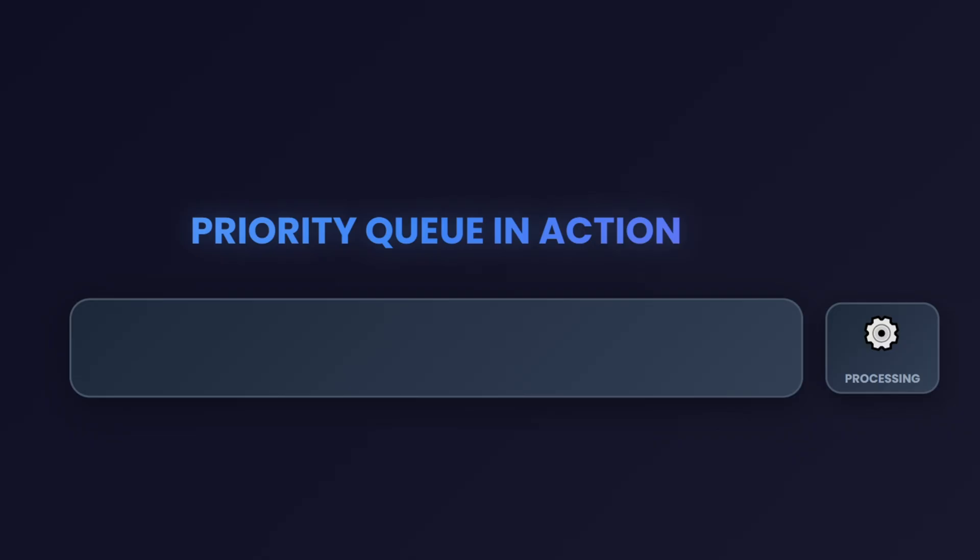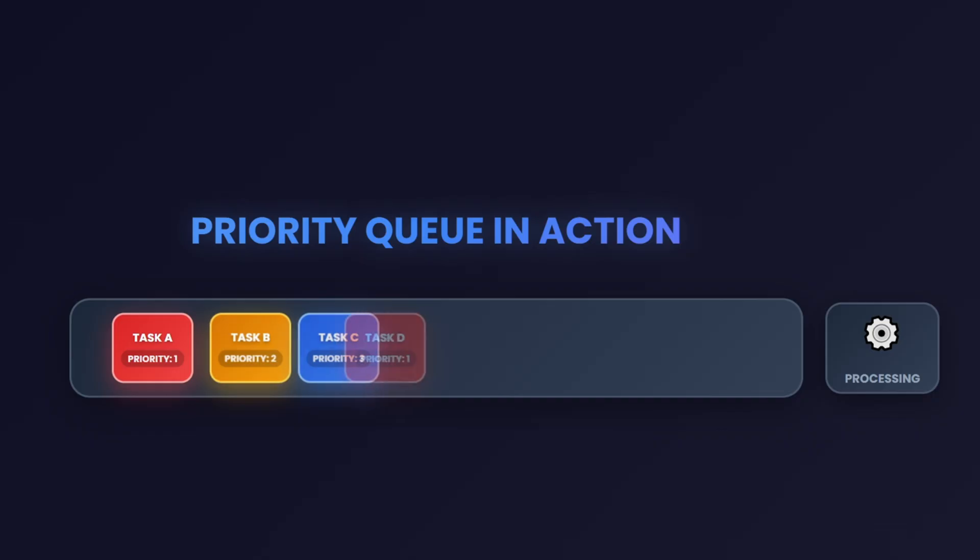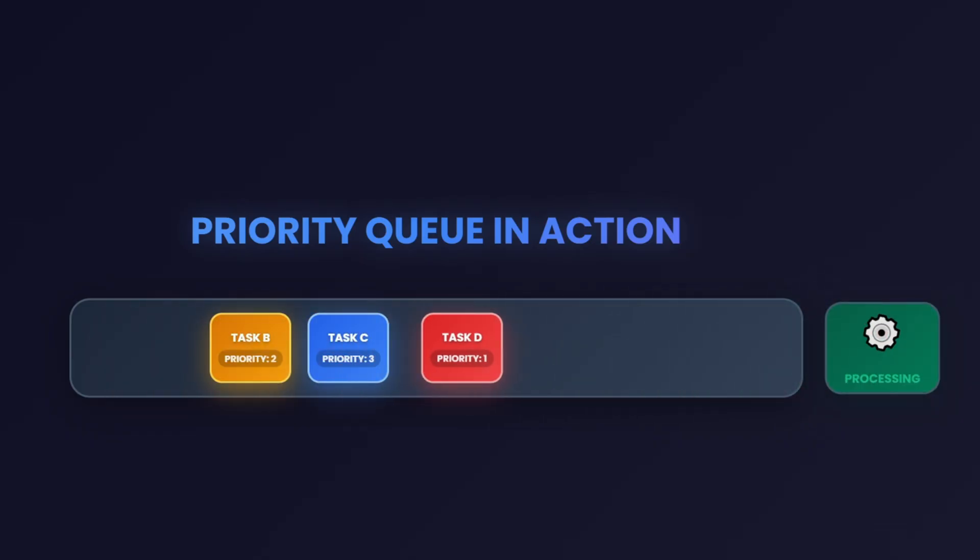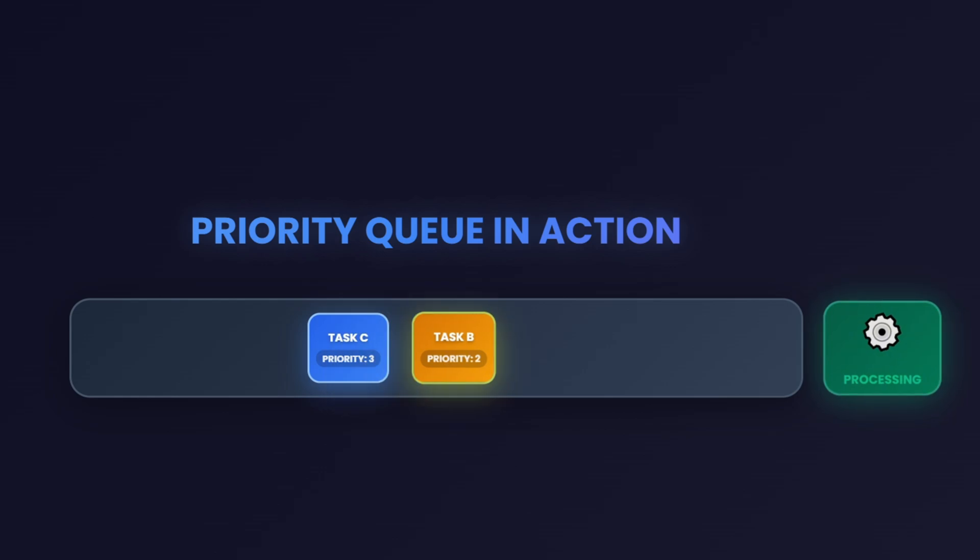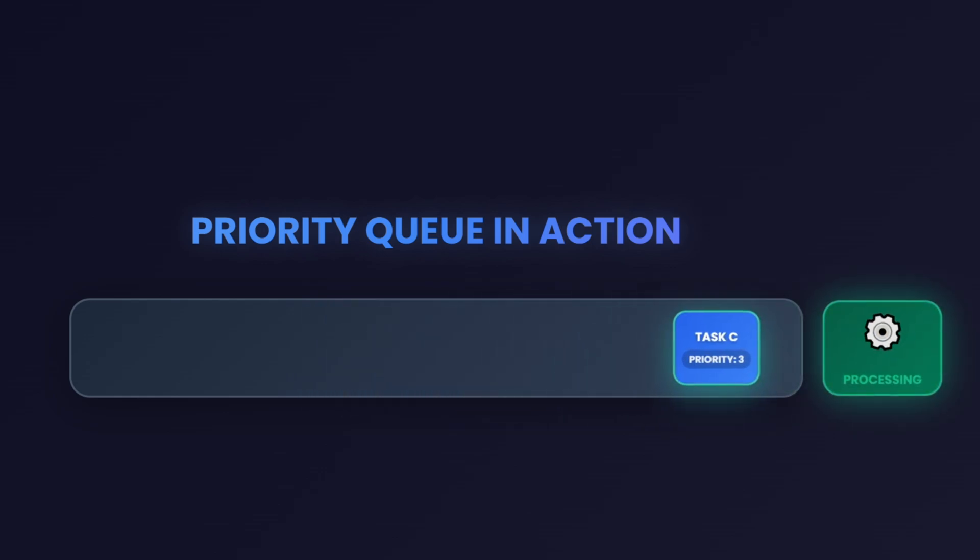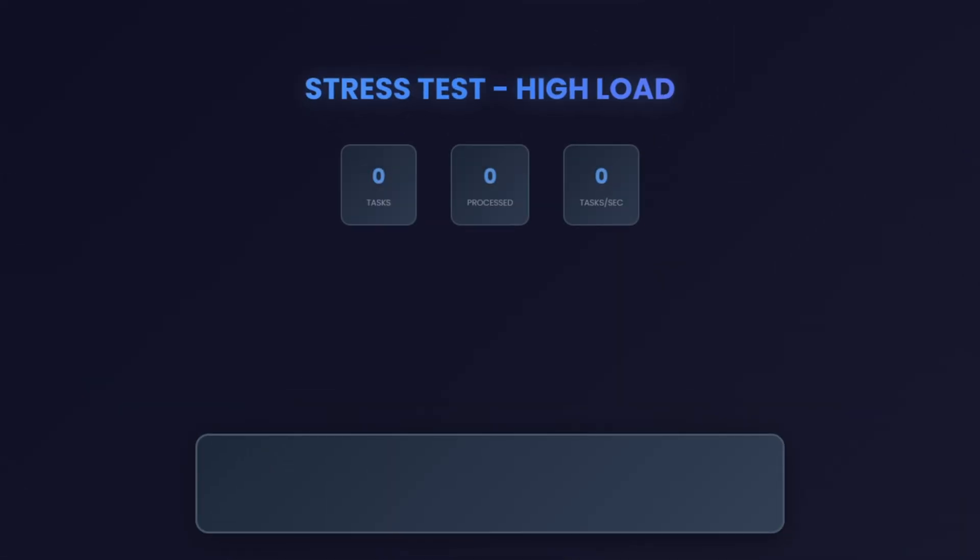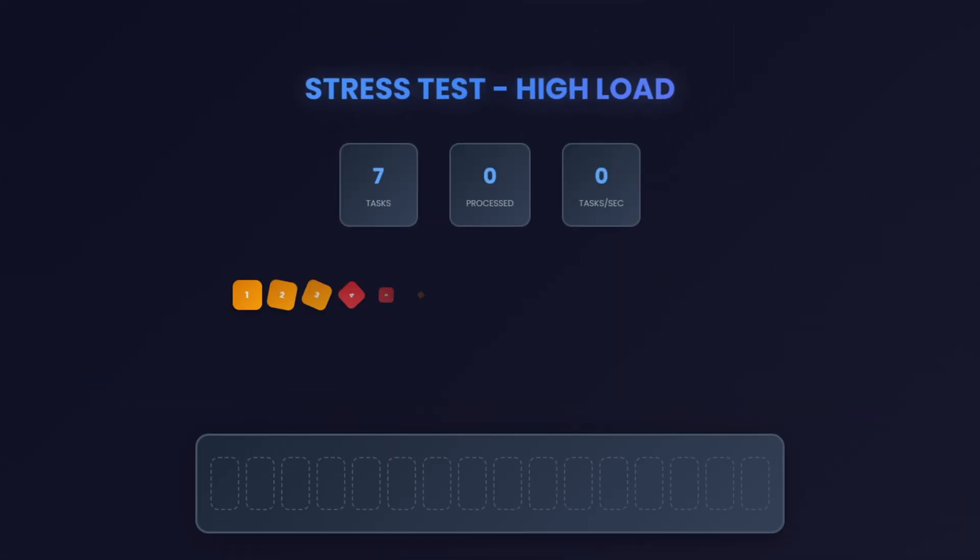This principle is language agnostic. Whether you're coding in Java, Python or C++, the idea of a priority queue is always the same. Important things come first. So now you know not only how priority queue works in theory, but how to implement one in JavaScript from scratch.